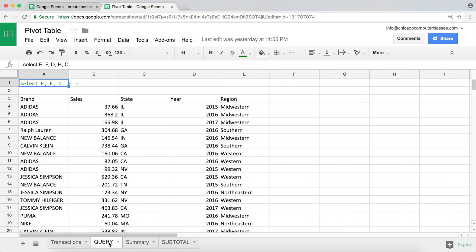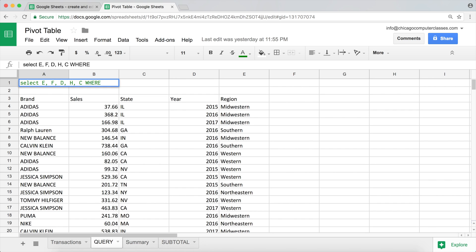So the way we do it, let's get back here. After we select the columns we want, we use our WHERE statement, and then we choose the column that we're filtering. So that was the region, that's column C. WHERE C LIKE, then we're gonna say what it contains.